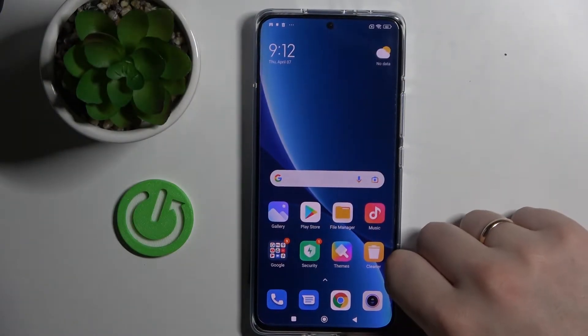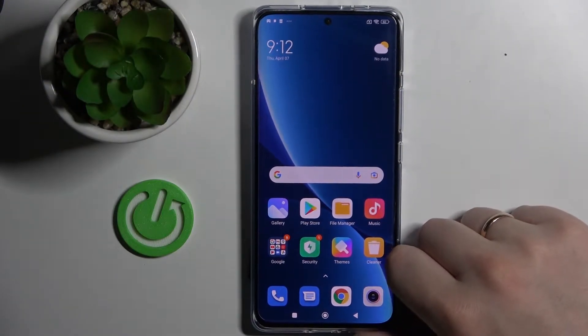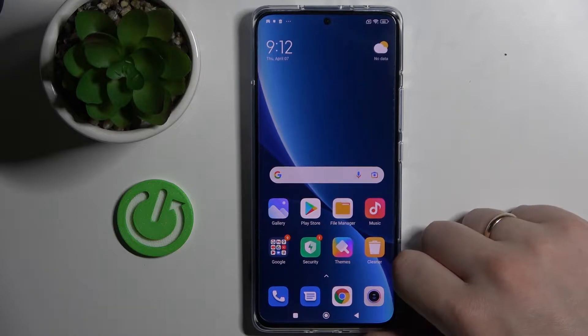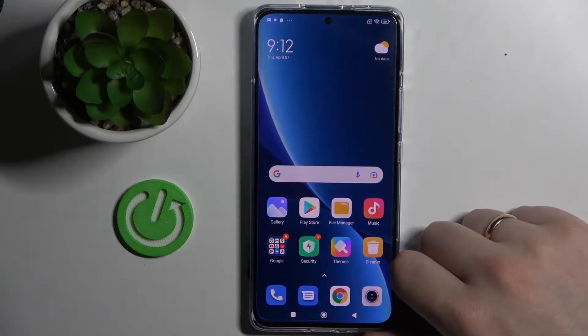Hi everyone. In front of me I have this Xiaomi 12 Pro smartphone, and in this video I would like to show the best display settings to change.